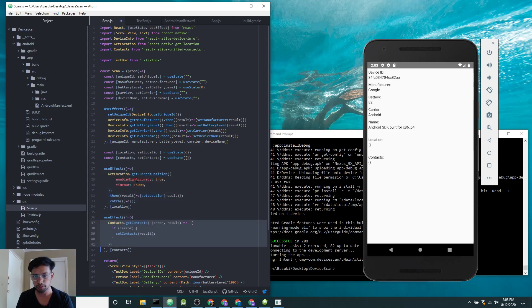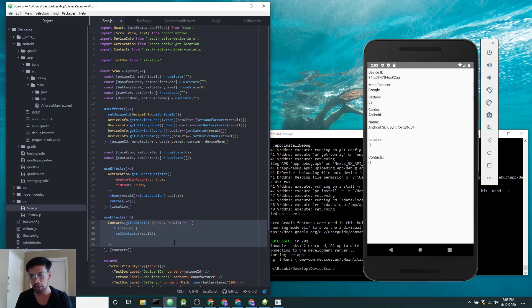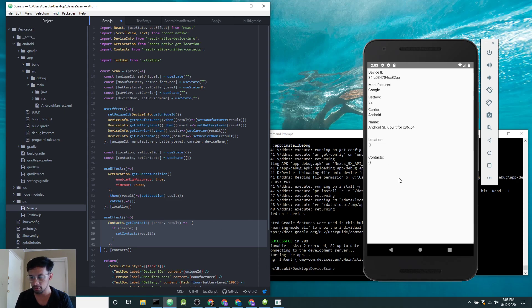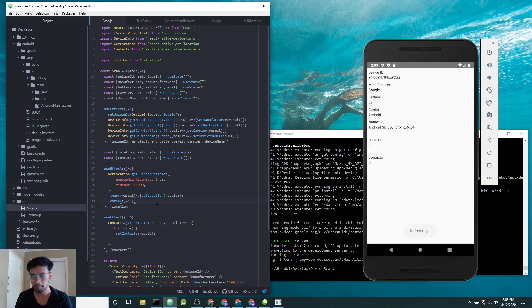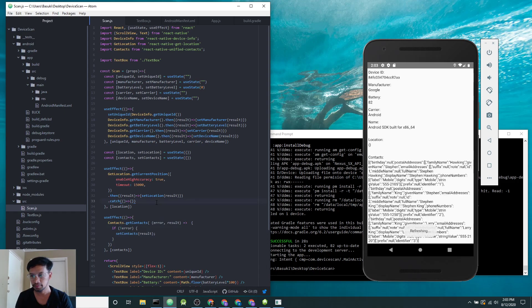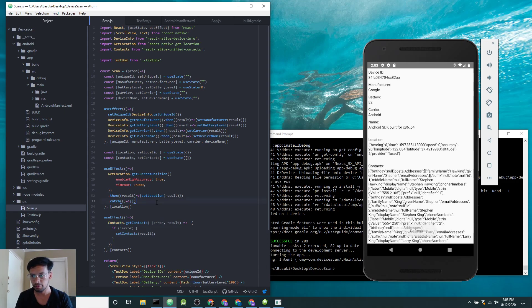That first block of code is how I access location. The second block of code is how I access the contacts from this simulator. So let's refresh and that's how it looks.